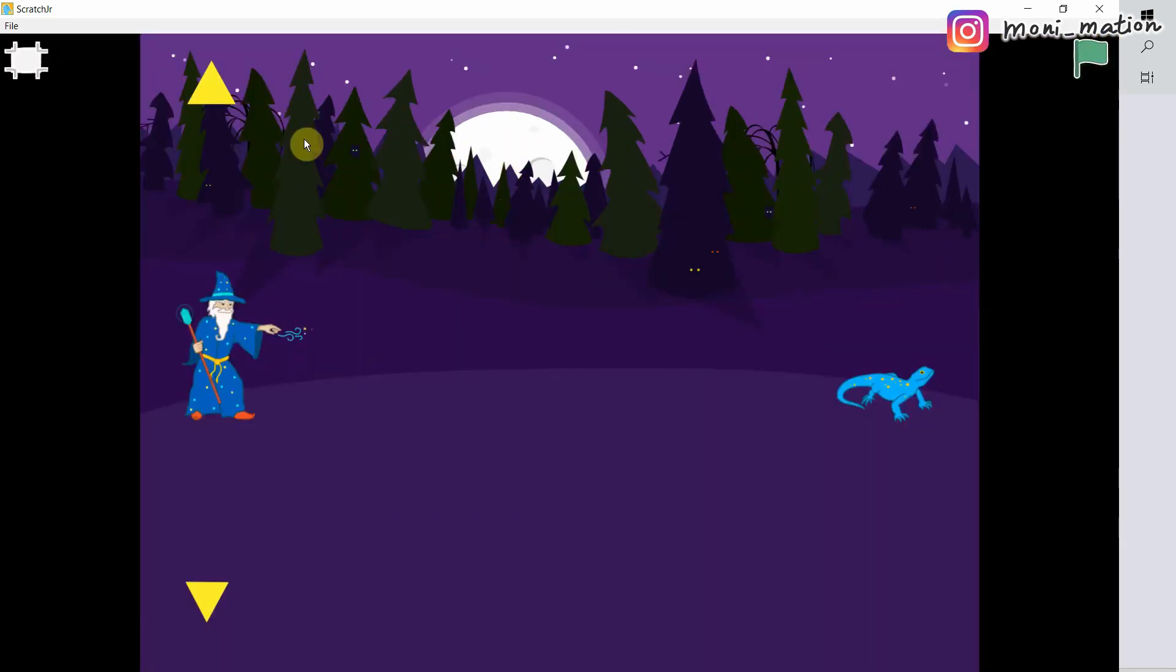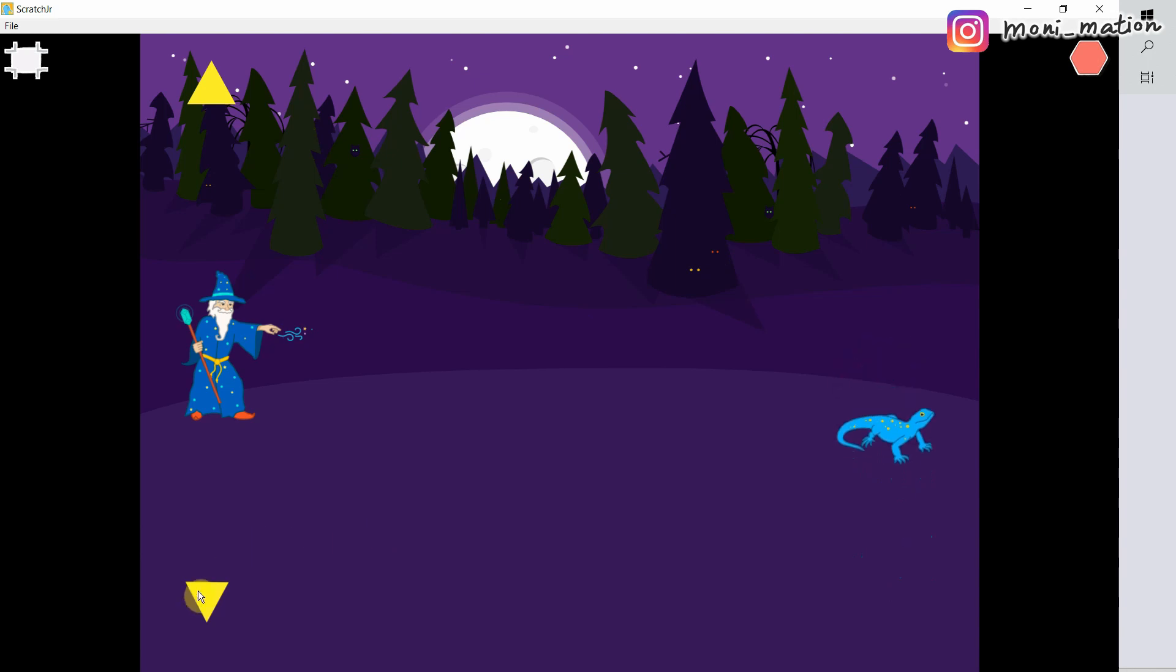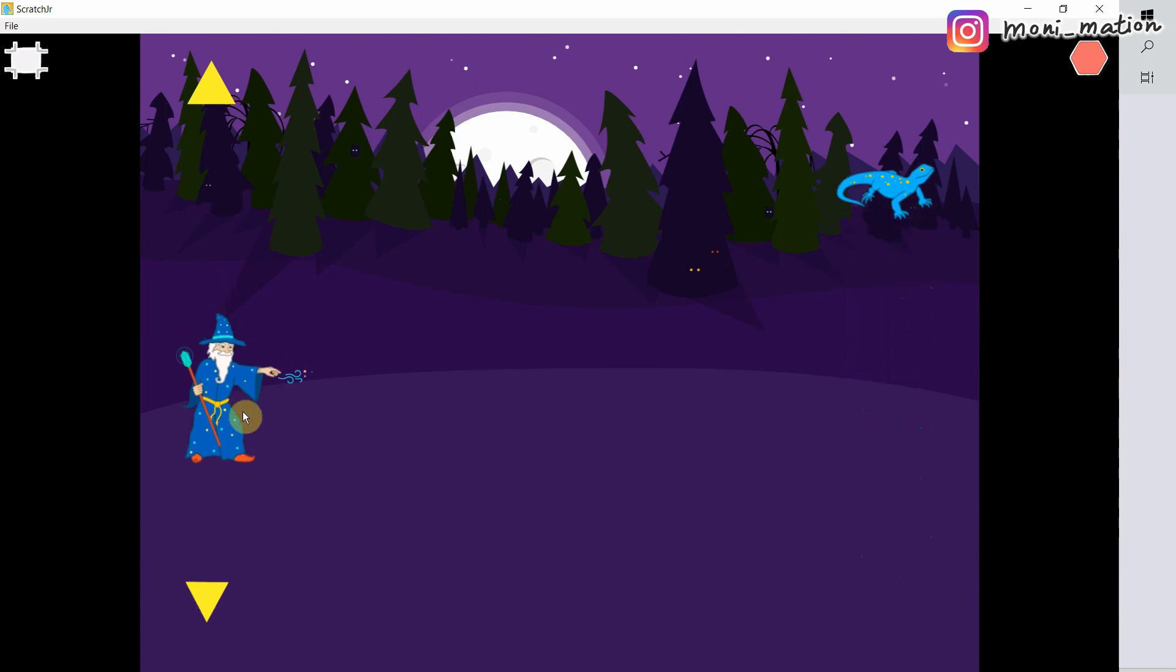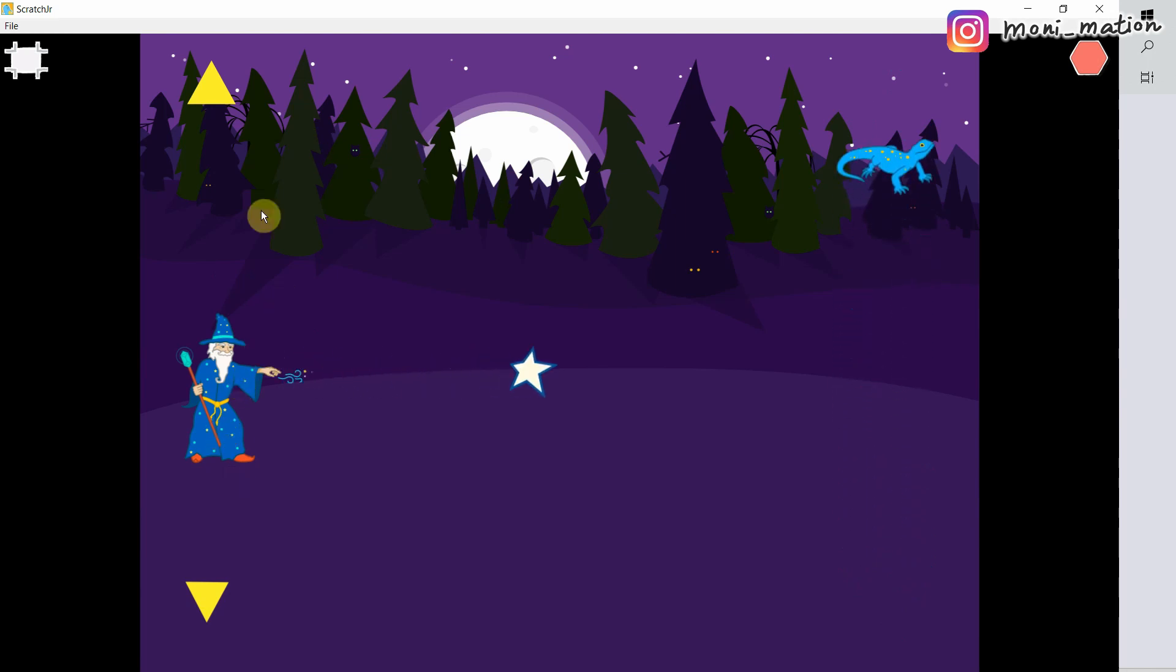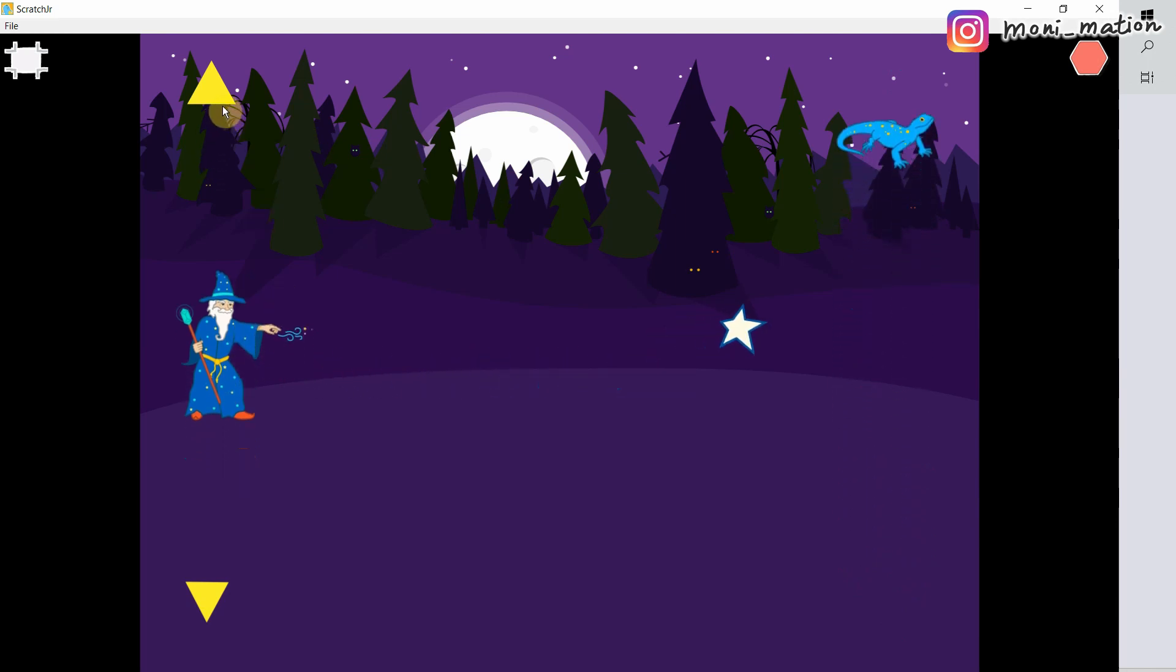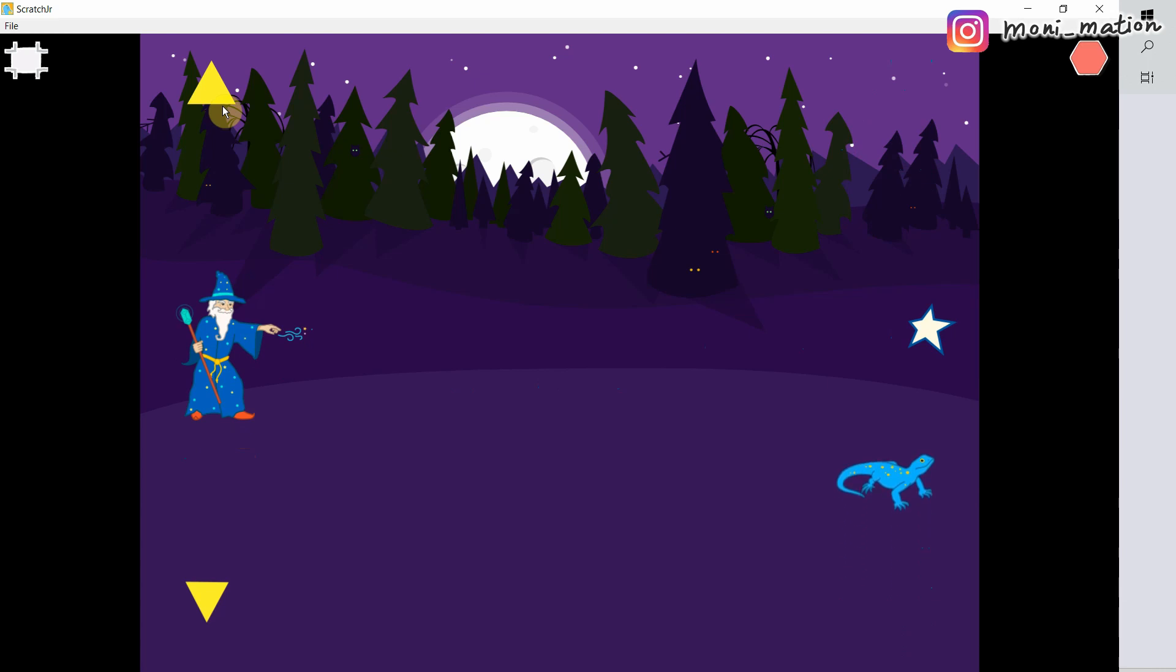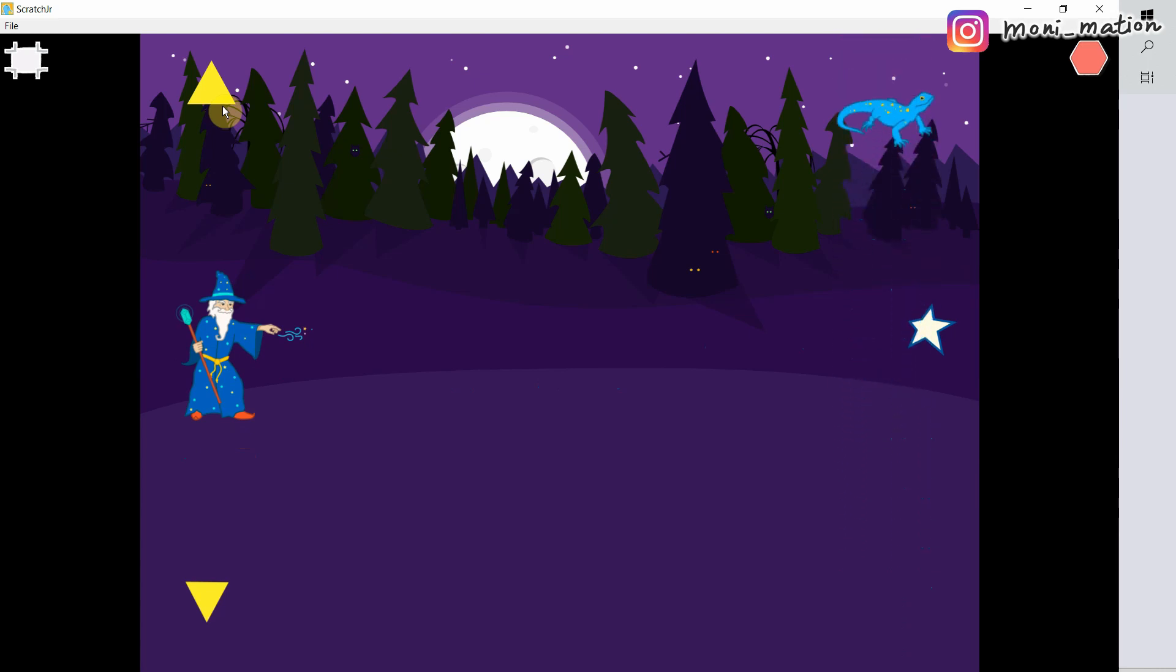Now let's test it in the full screen mode. Let me see if the wizard can move up and down while the lizard is always moving up. Okay. The star is also working fine. But at this moment, when the star touches the lizard, nothing will happen.